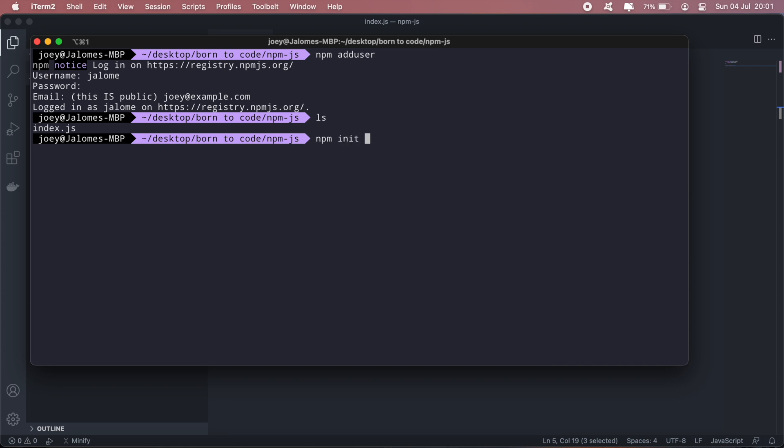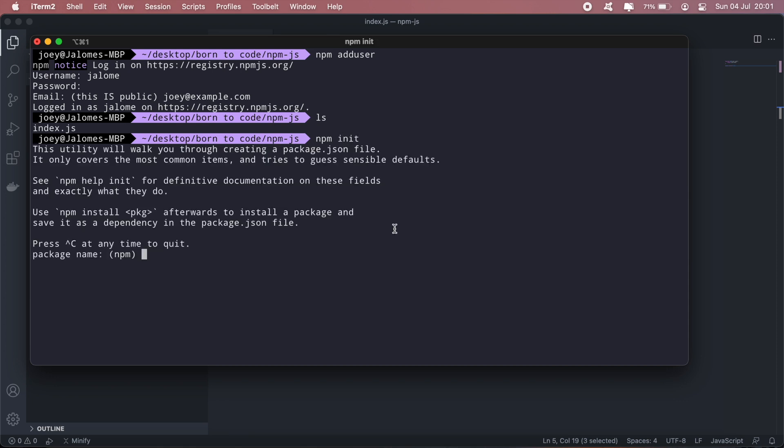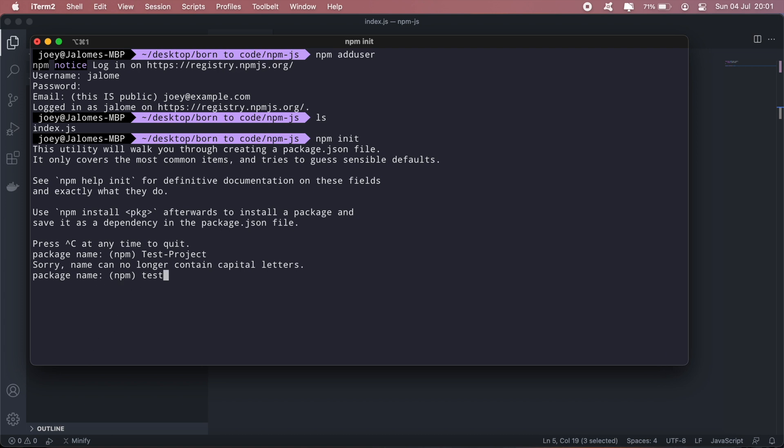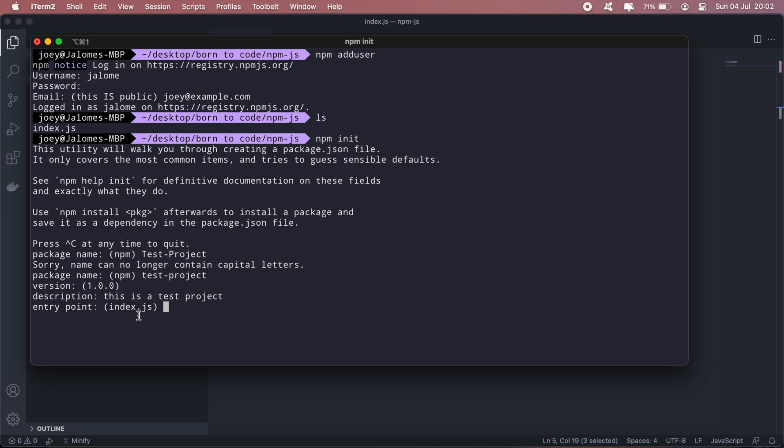Okay, so I'm logged in. Now we'll need to create a package.json file. To do that, we'll just write npm init. And then we give our package name, say test project. Test project, version one. Description: this is a test project. And the entry point will be our index.js file that we just created.